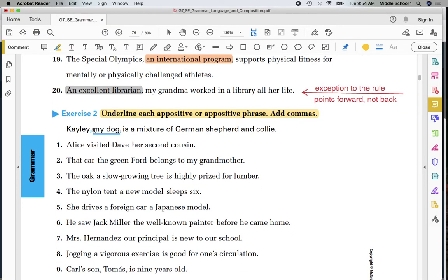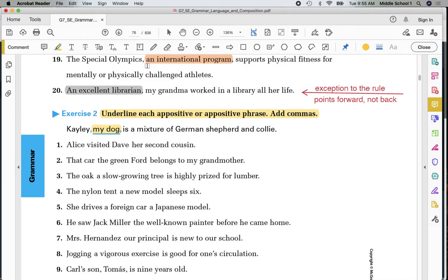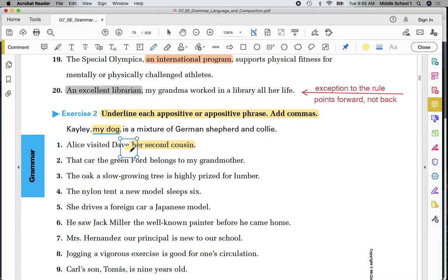Kalee, my dog, is a mixture of the German Shepherd and Collie. So, my first part. I underlined or highlighted the appositive. Now I need to recognize where is it located in the sentence. I note that I need to put a comma after Kalee, before my, and after dog, before is. We notice that that follows the rule from the examples up above. Alice visited Dave, her second cousin. Who is Dave, her second cousin? Alice visited Dave is the simple sentence. I'm putting a comma after Dave because that is the appositive.